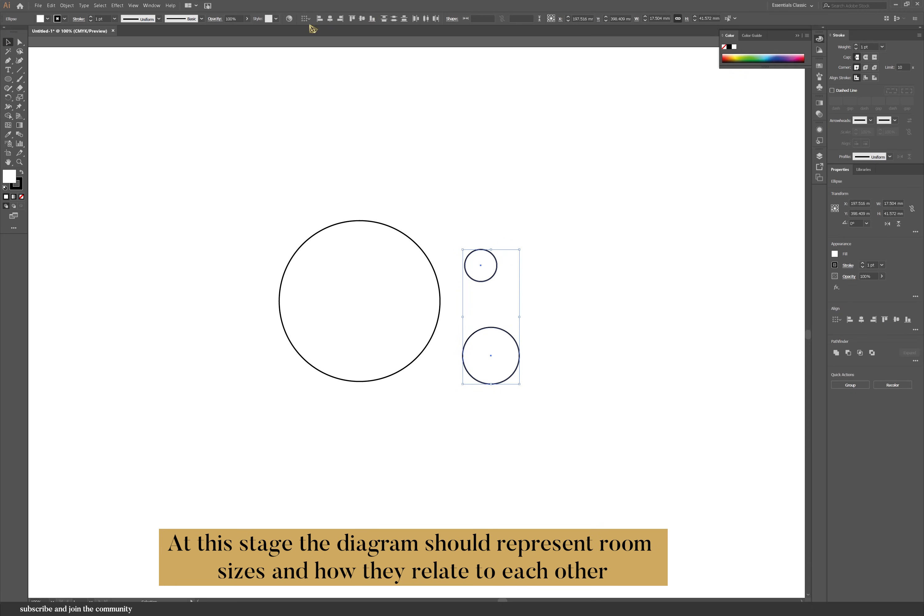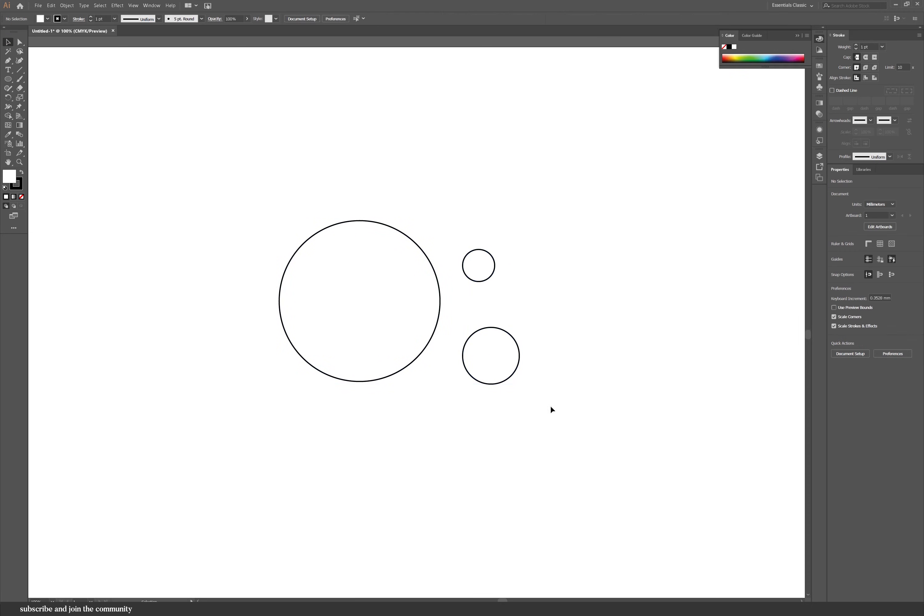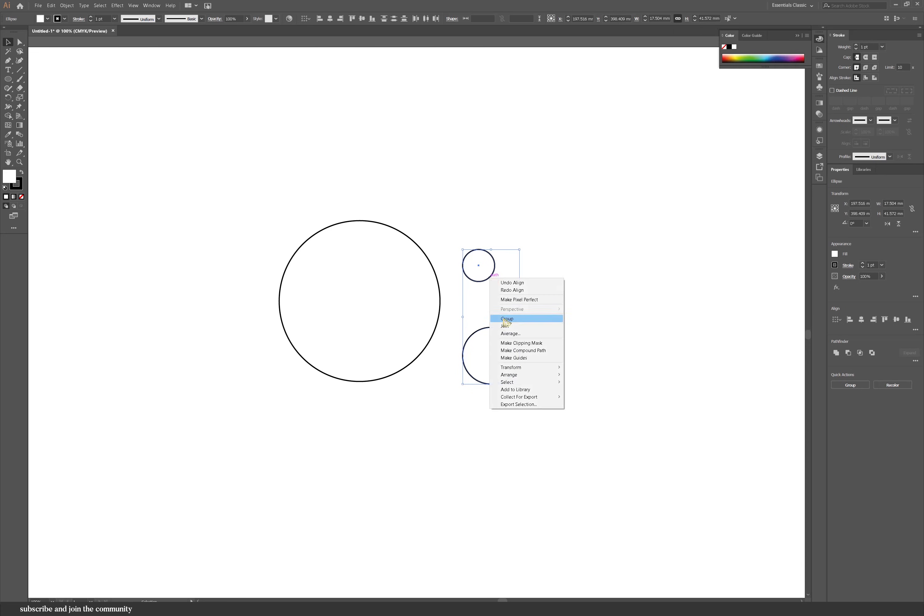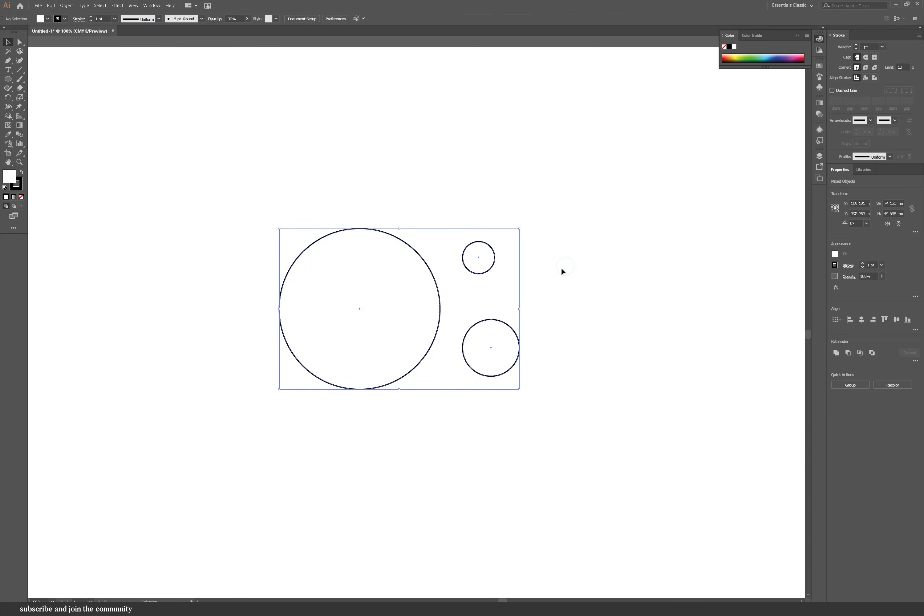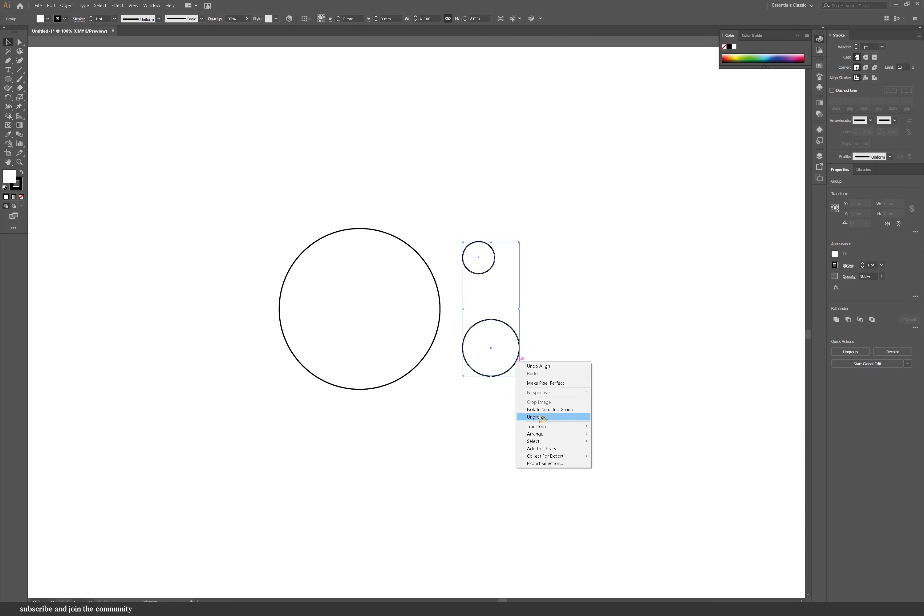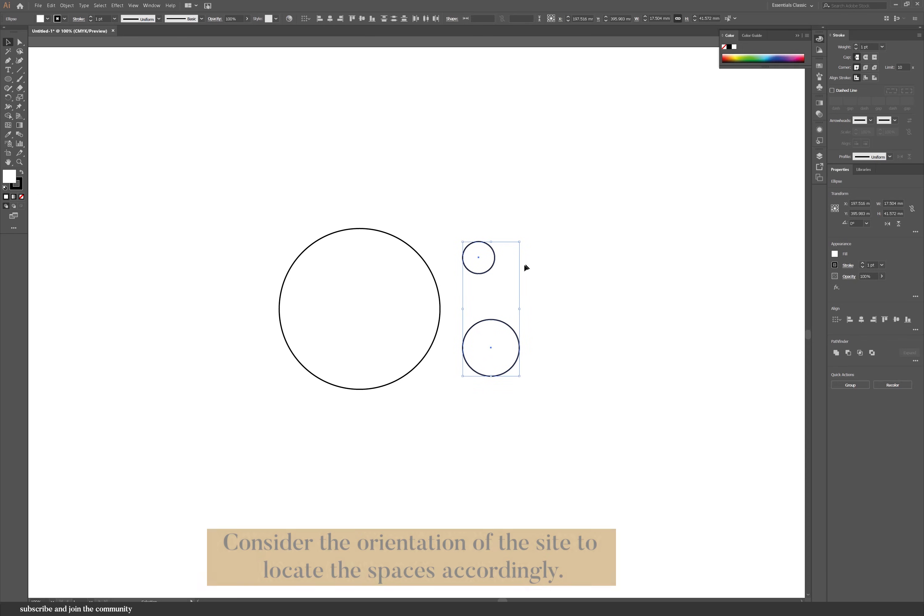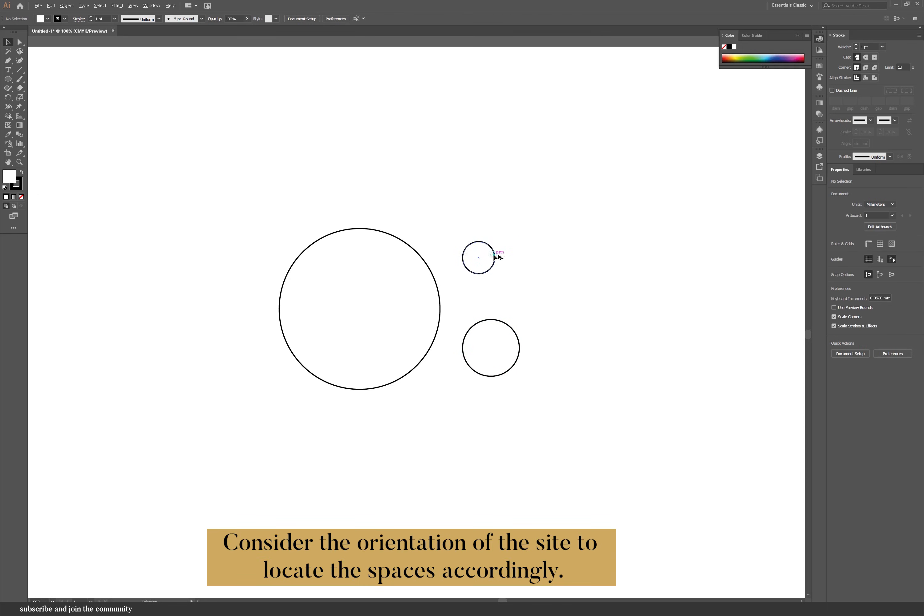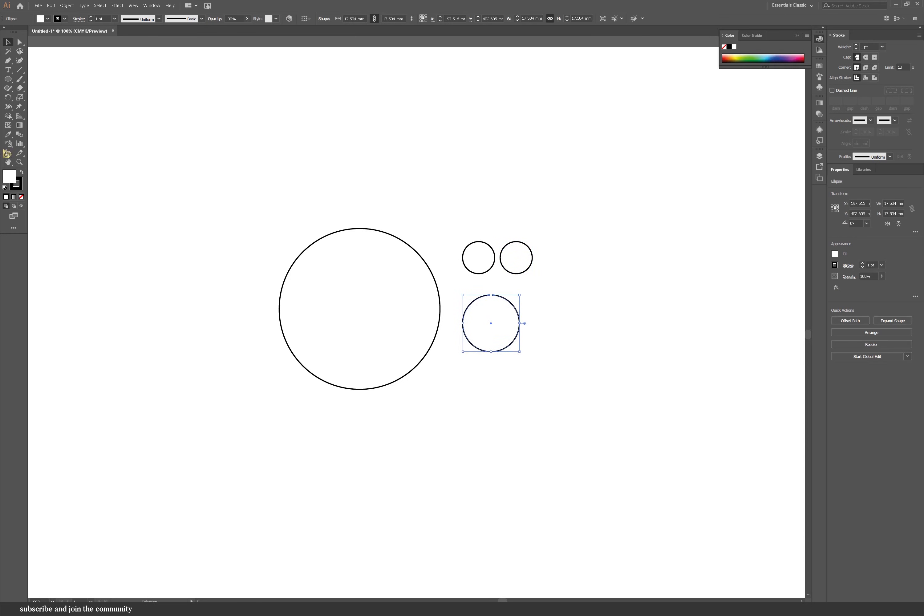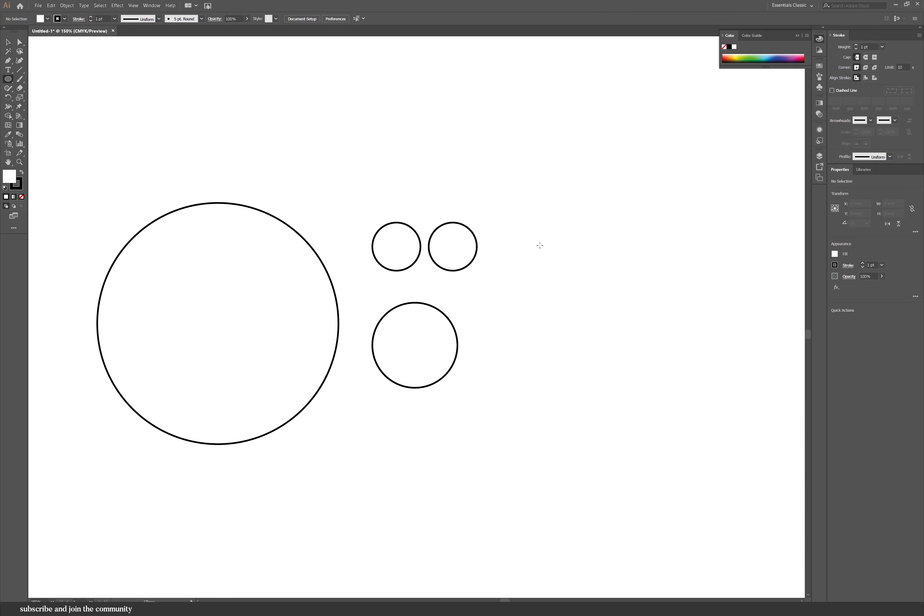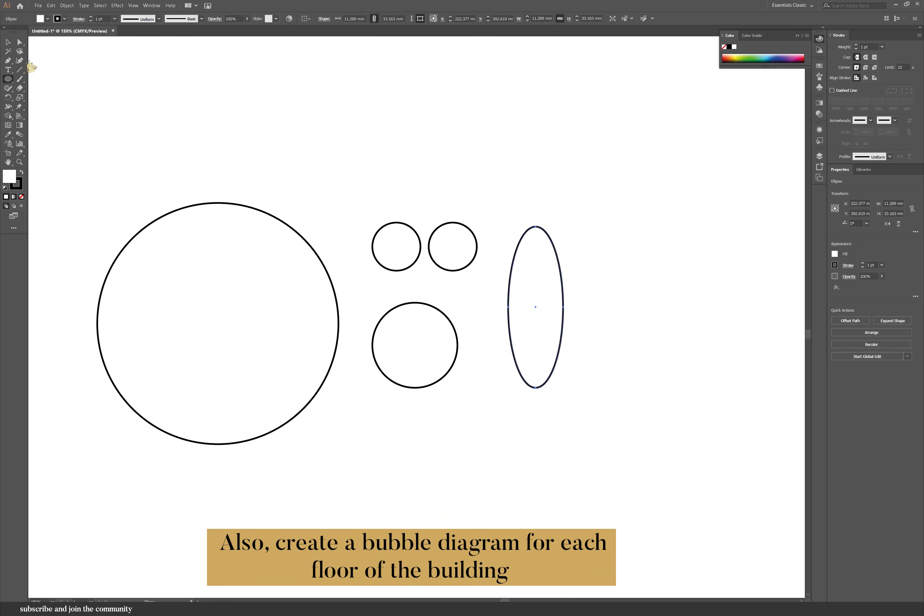I started off with creating the church space which was kind of the main aspect of the design. You're really just creating different circles and one thing I do find that people struggle with is that they create their bubble diagram but do not consider the site or the orientation. So do keep that in mind while you're doing your bubble diagrams because it does make it a lot easier.